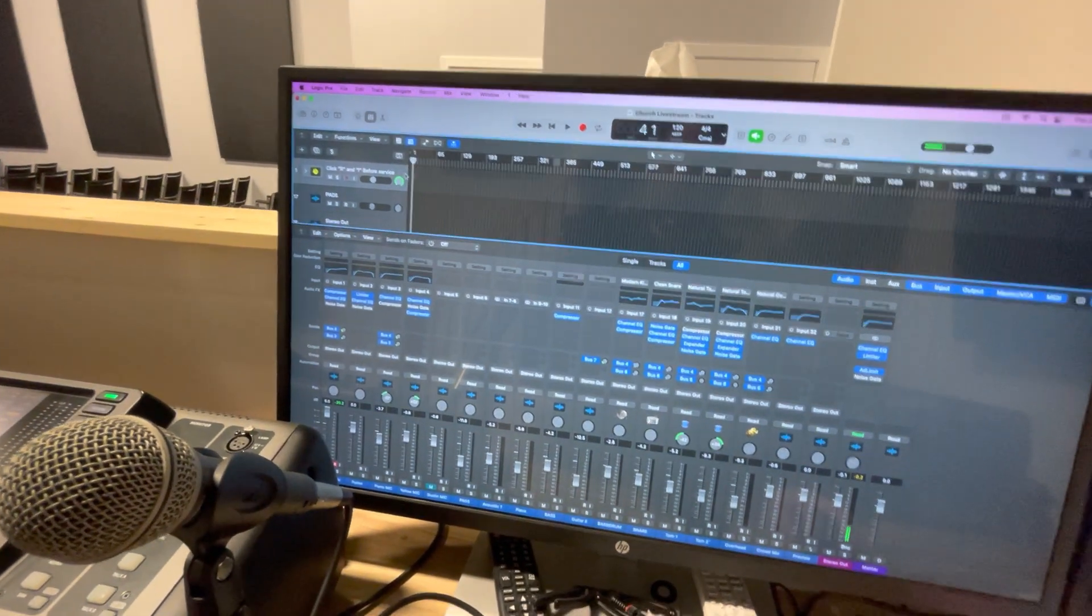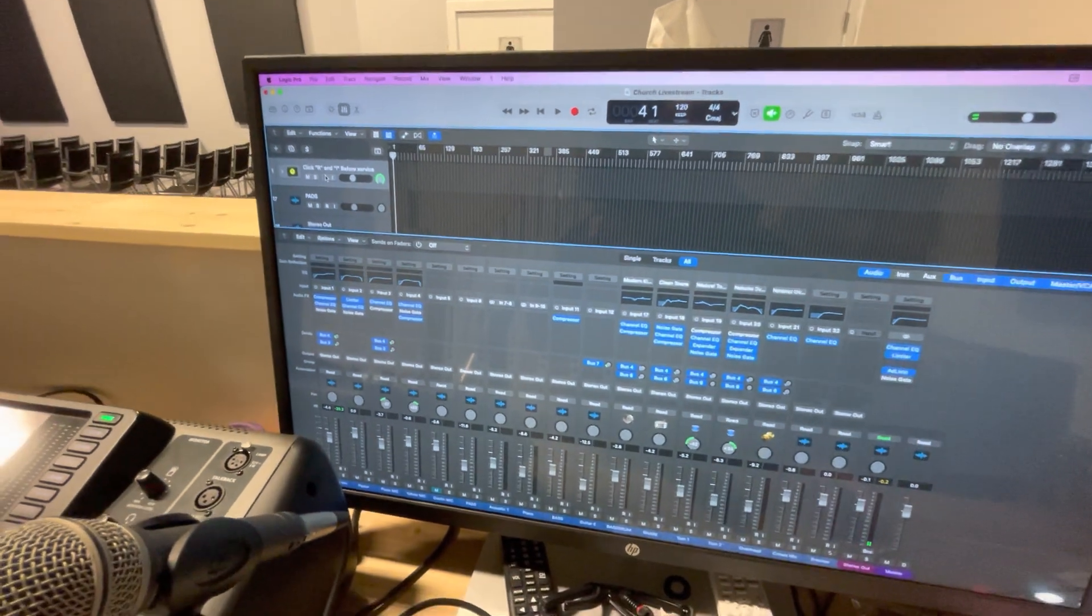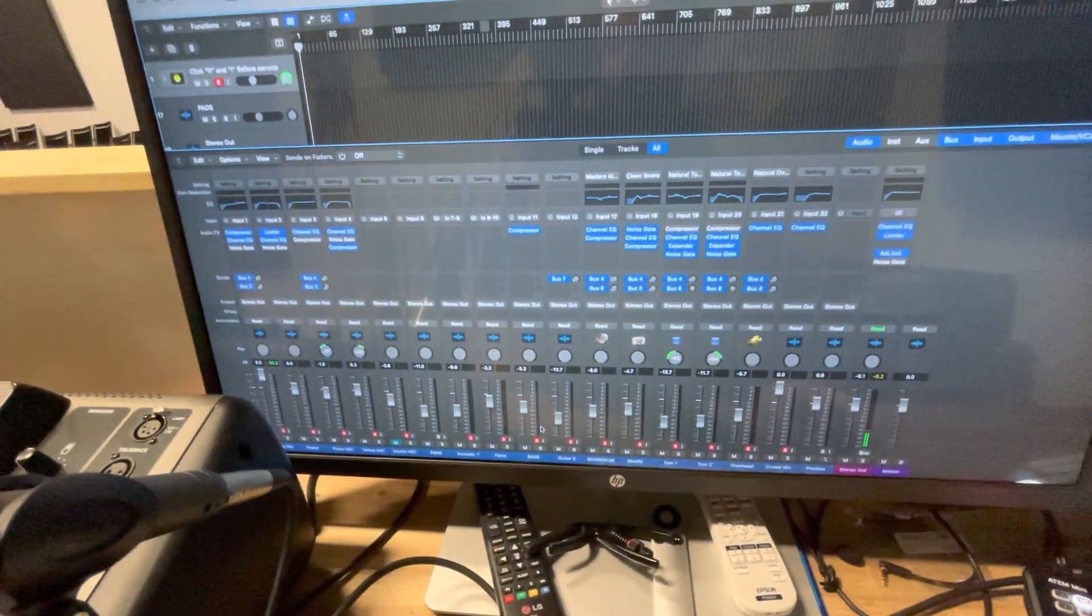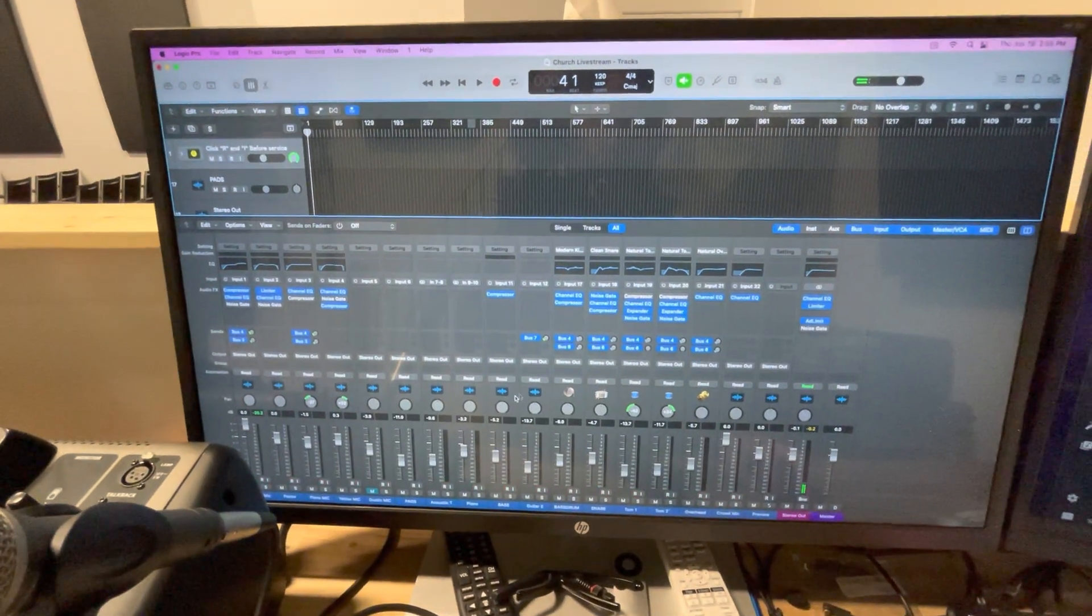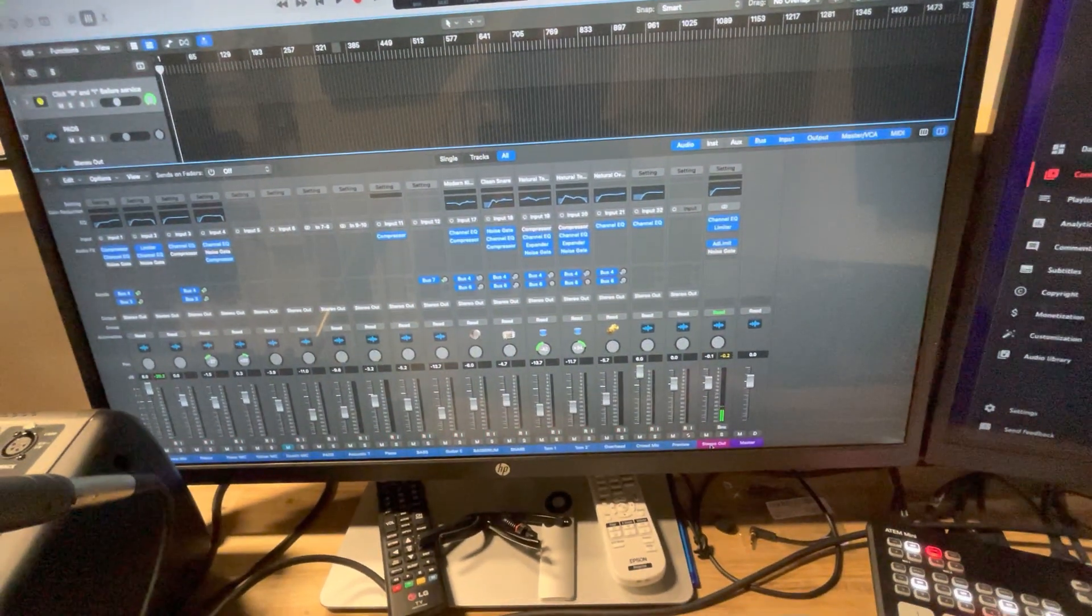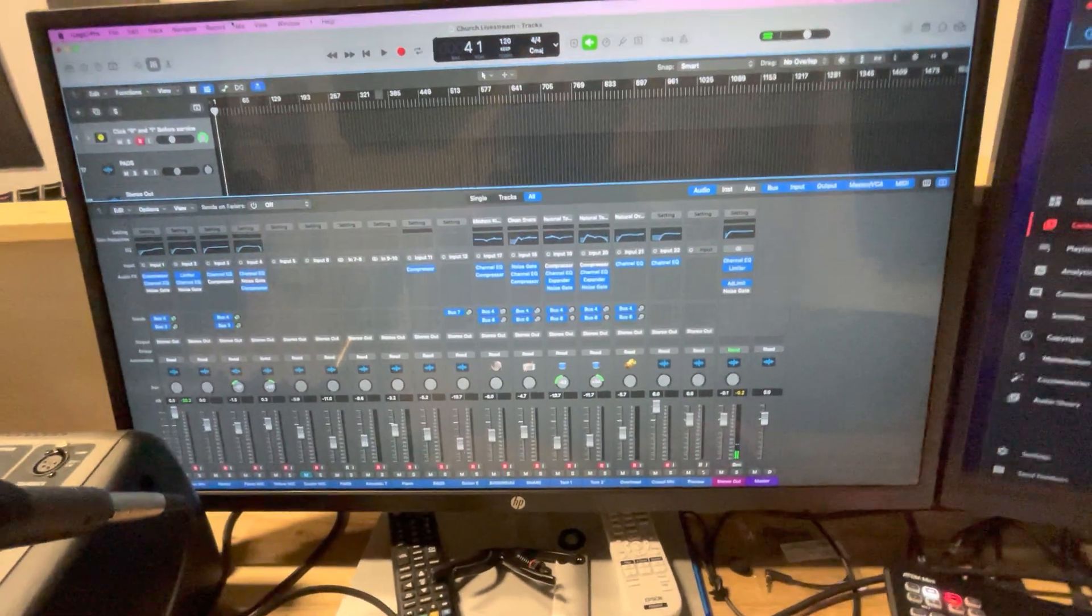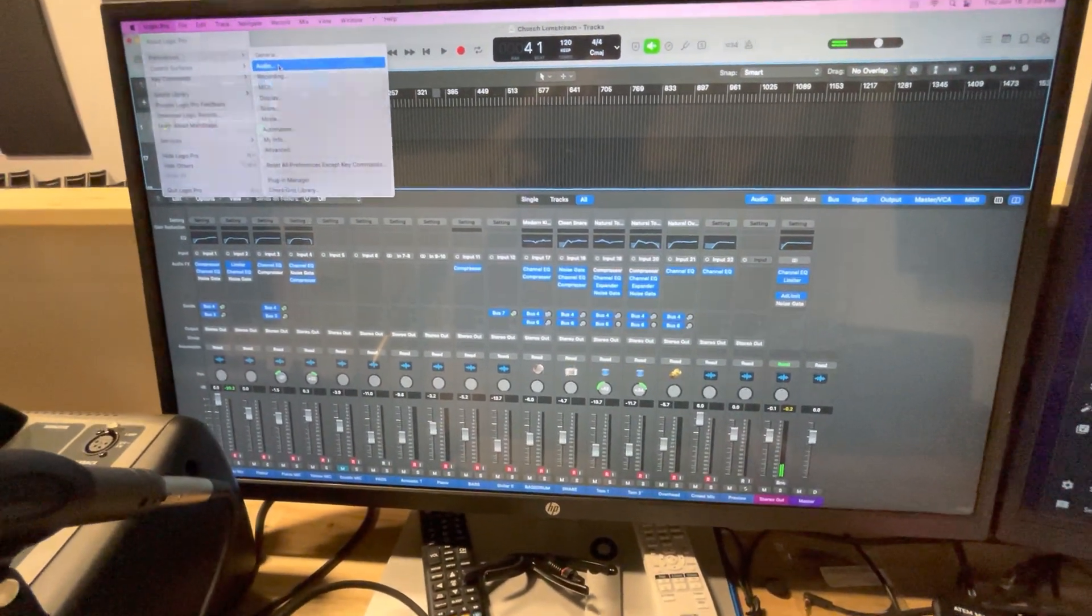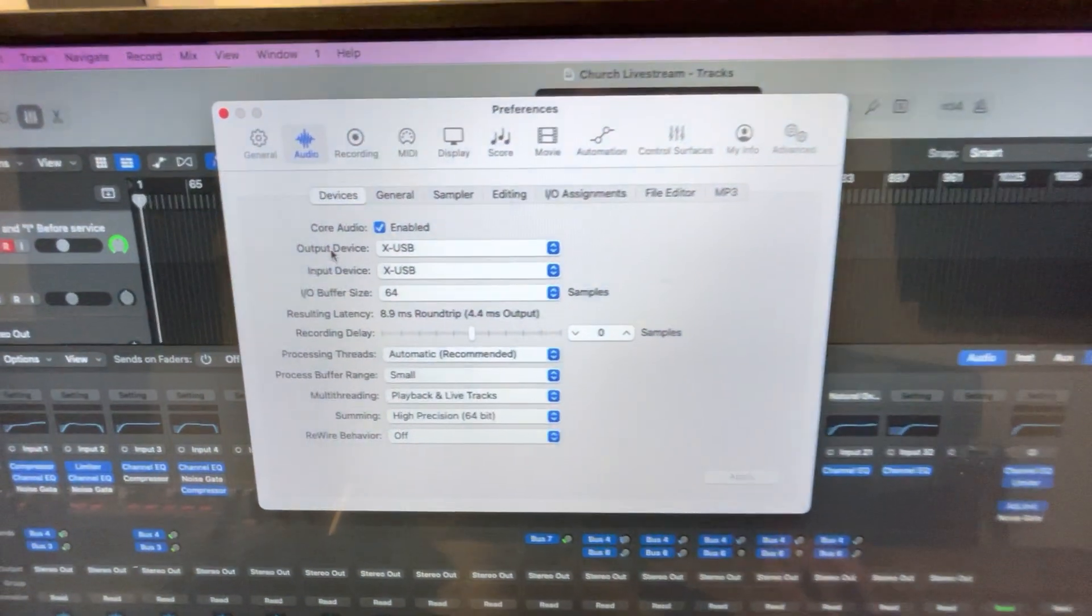We set them all to record enable. They have to be record enabled or you won't be able to hear them. And then we send our stereo output. If you go up in your Logic Pro and you go into audio, you can set your input and output.